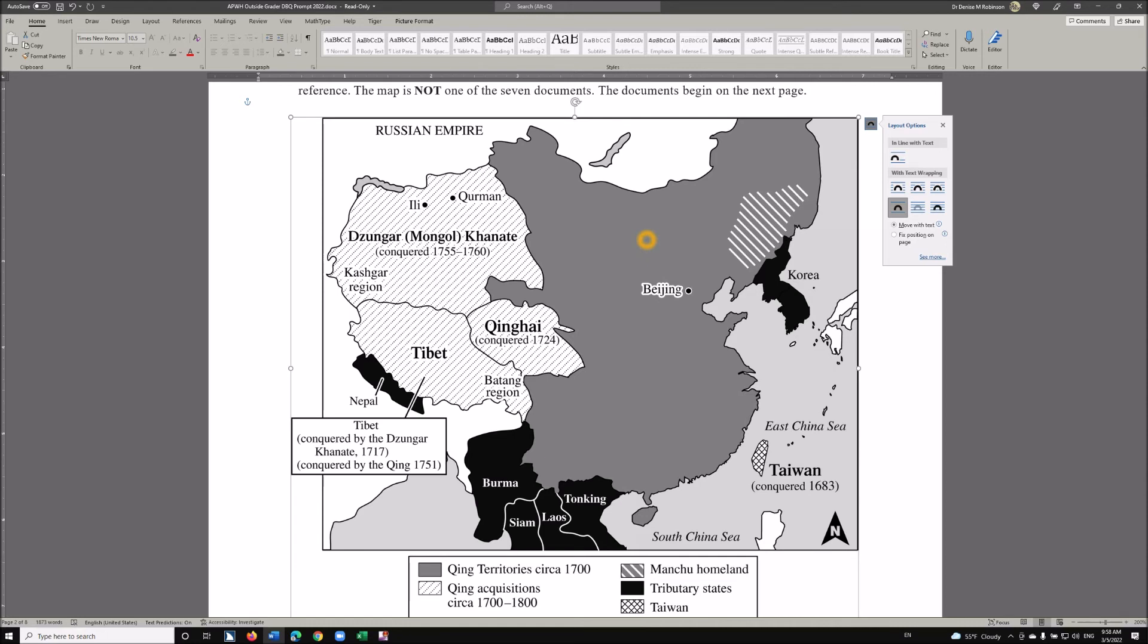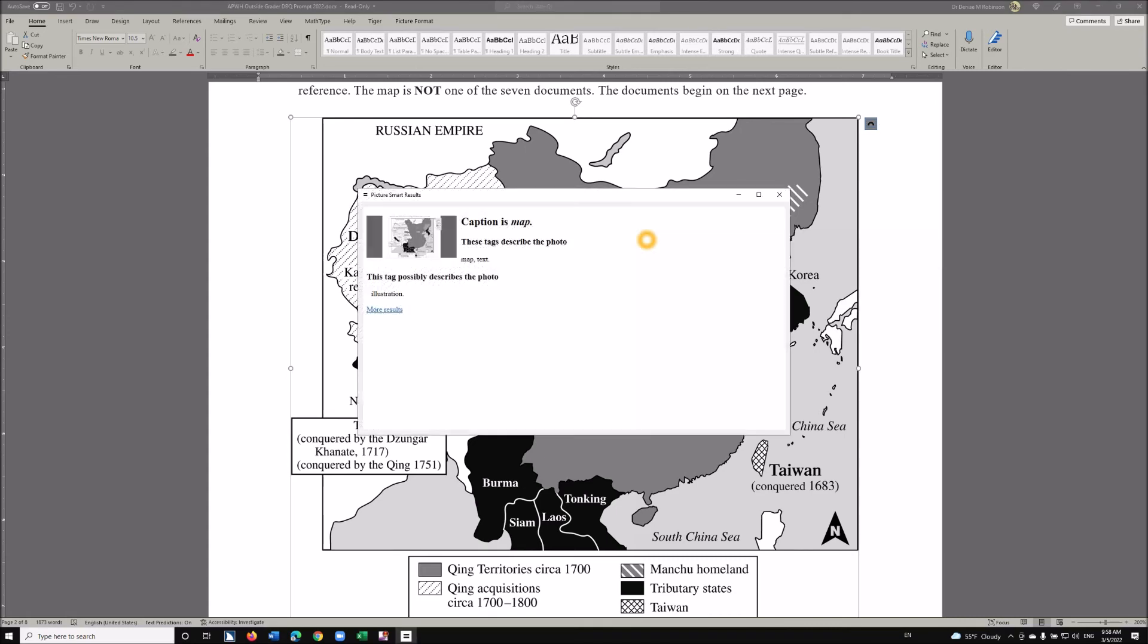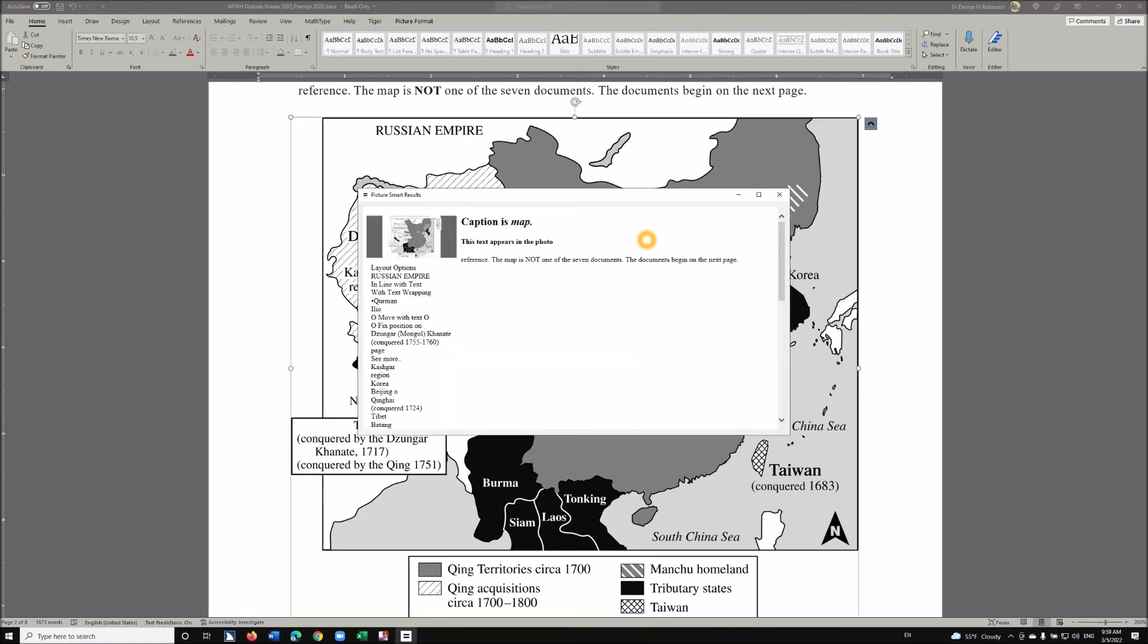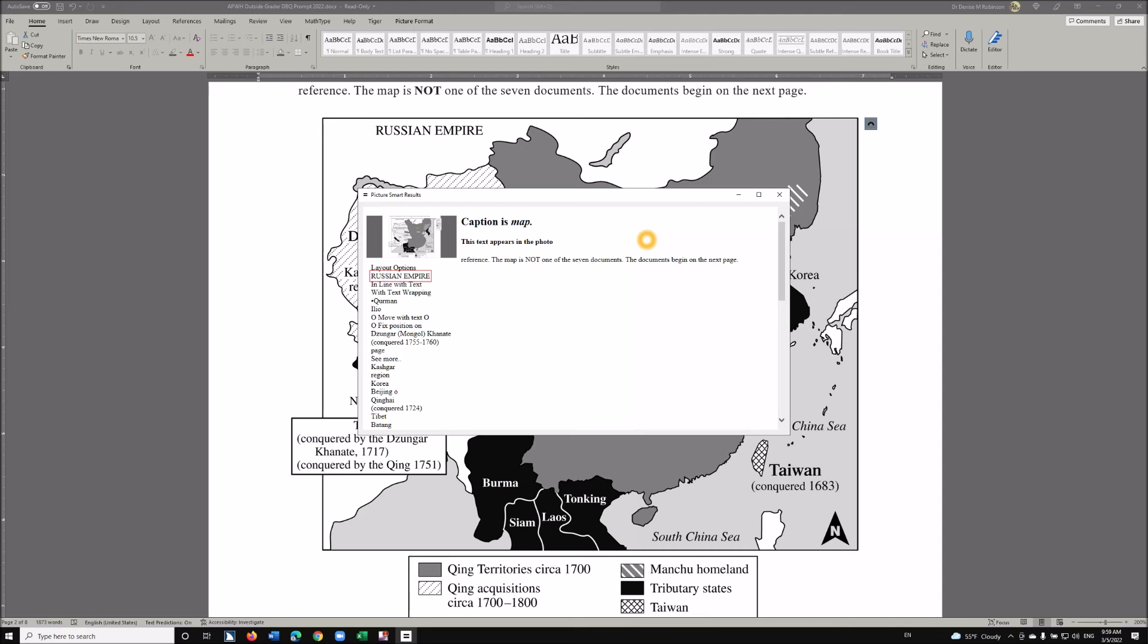But in the meantime, the blind student can figure this out with once again Insert+Space, P-C, Space, P. Picture Smart is in progress. More Results link, Enter. Right off the bat it tells you this is the Russian Empire.